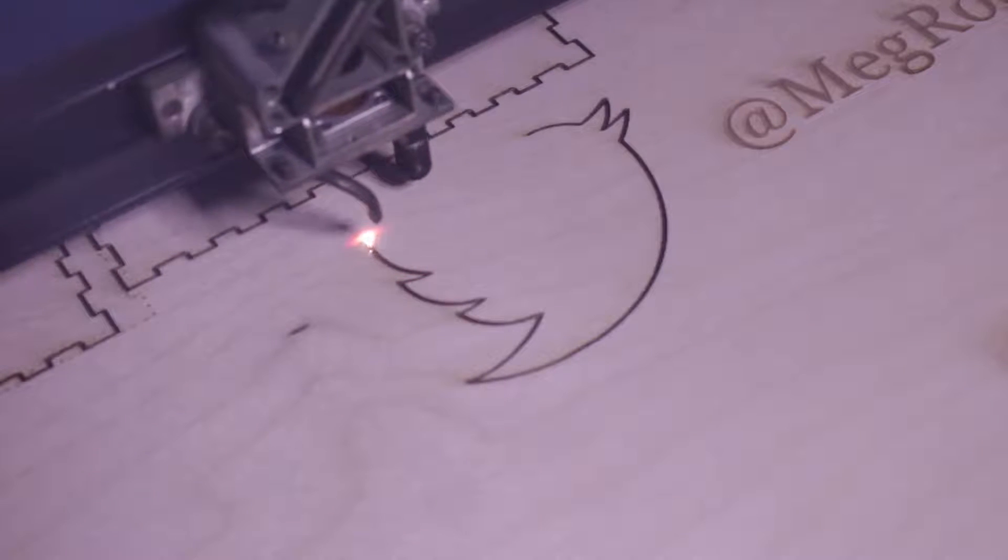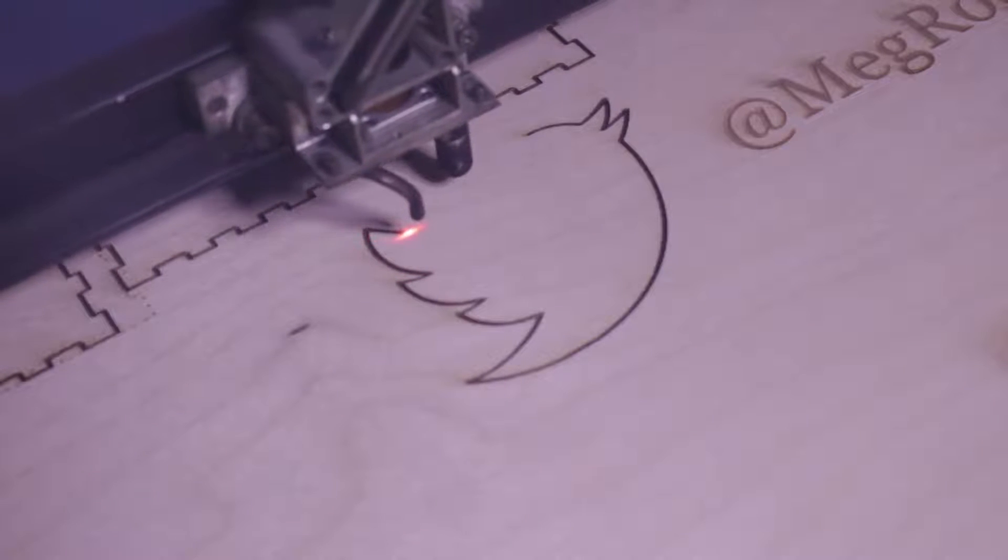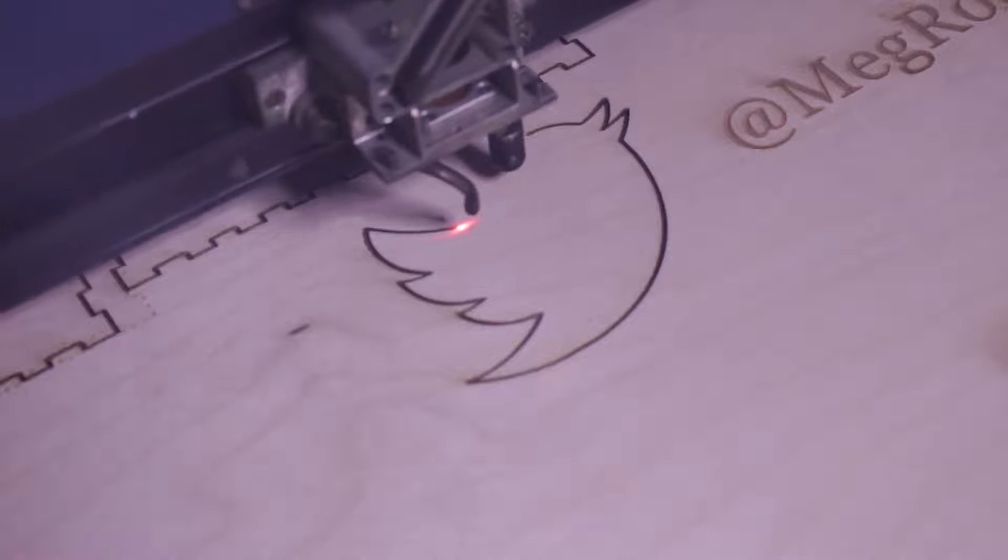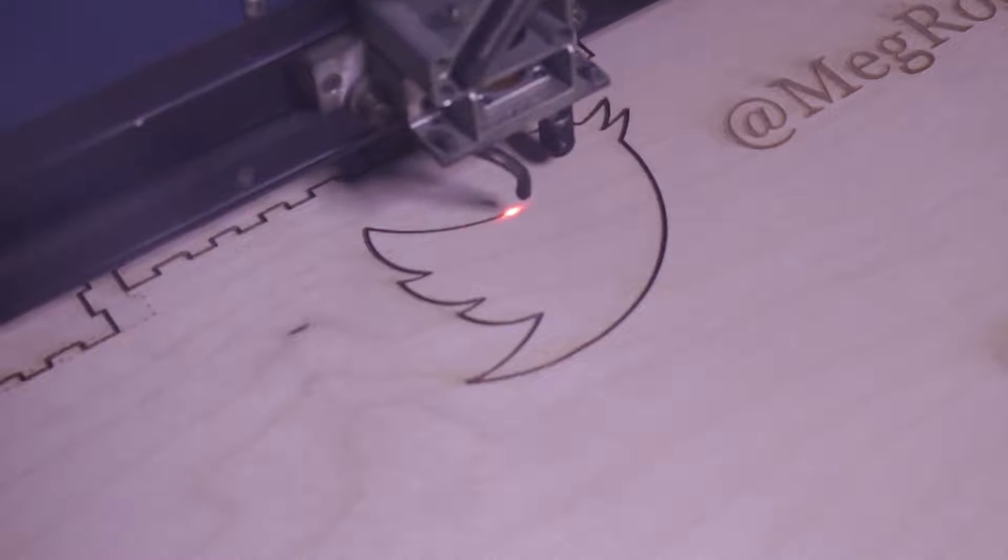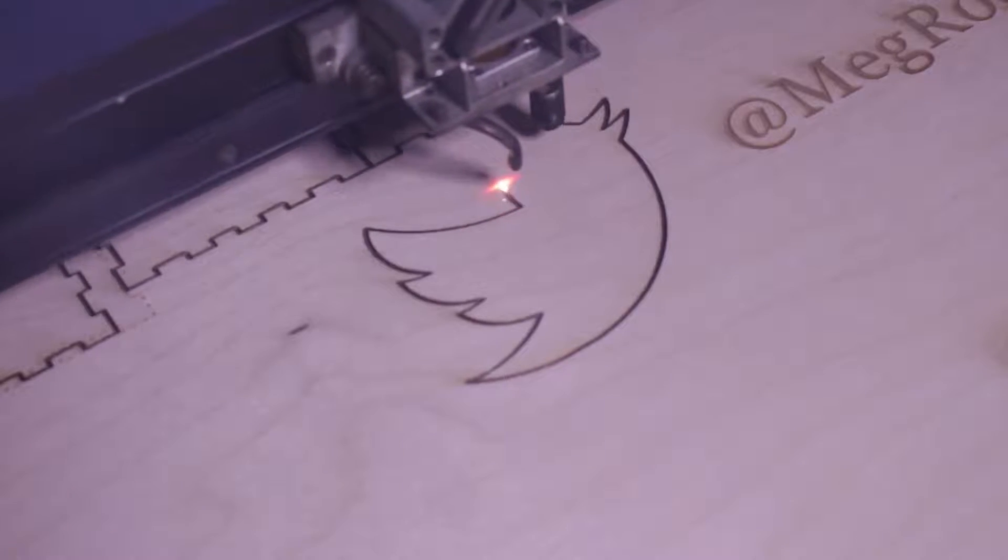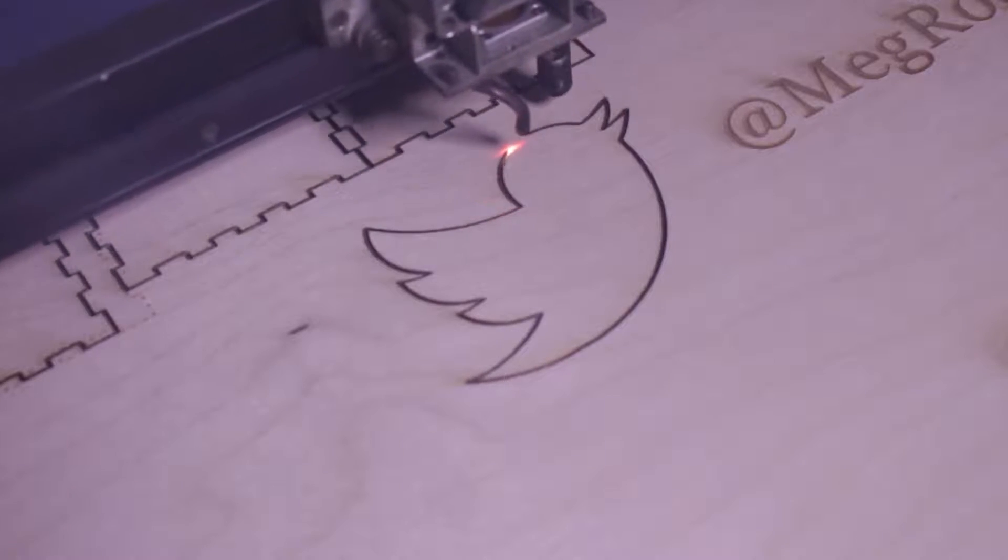After that, it's going to cut the vectors out. You'll see here it's going a lot slower and the laser is at a higher power.